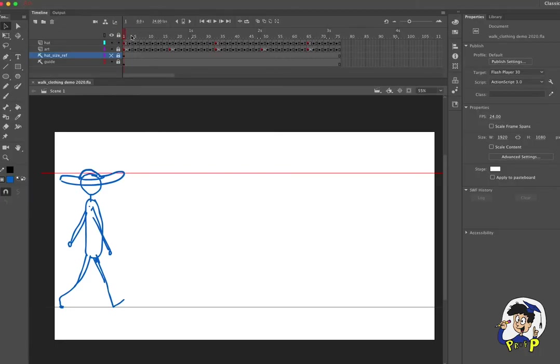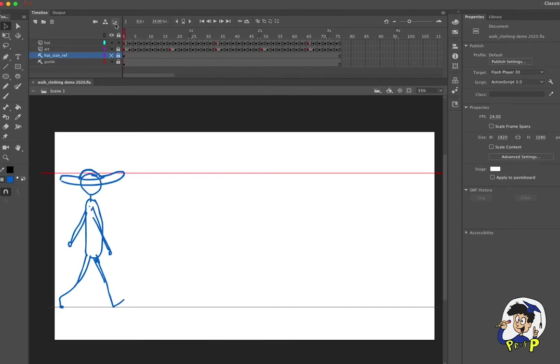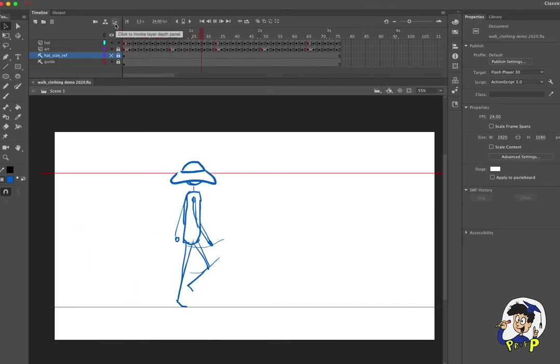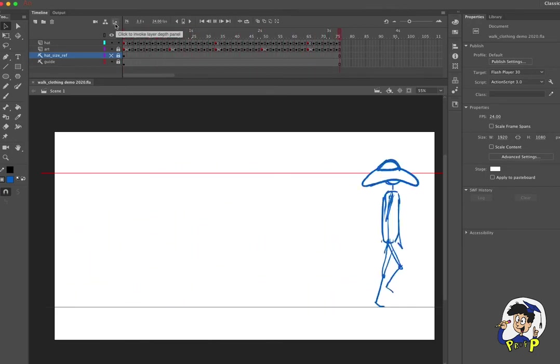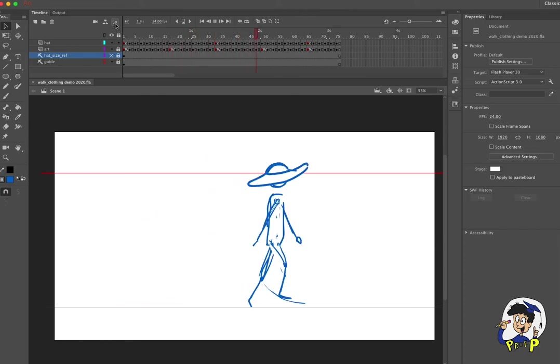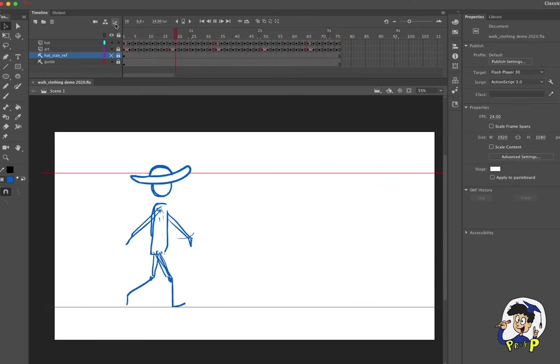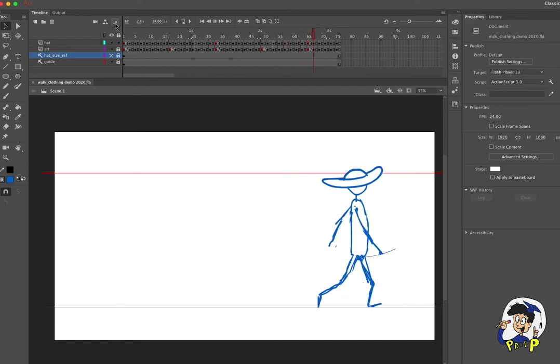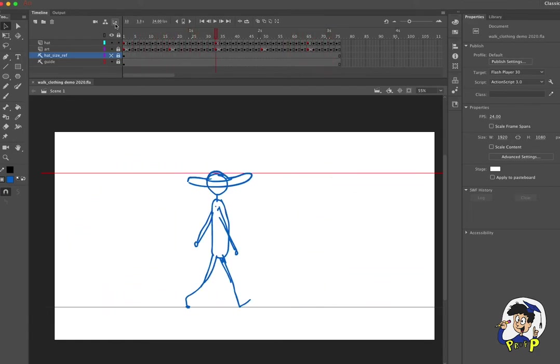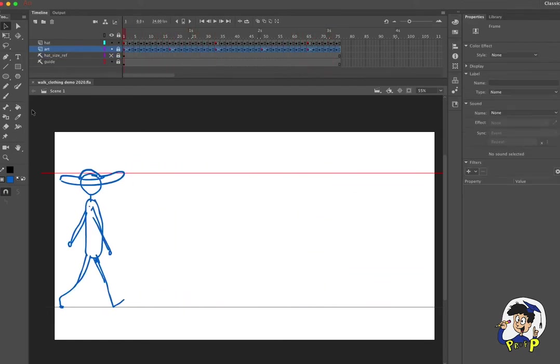Okay, now we have our floppy hat. So let's go ahead and play it. See, and it's not perfect, this definitely needs some tweaking, but we have a floppy hat that corresponds with the movement of our character.